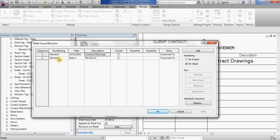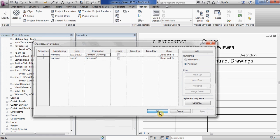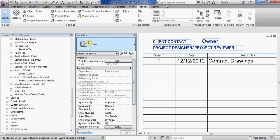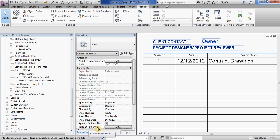So I have a second number in my sheet issues and revisions. If I want that second number to show up as well, just hit OK to get out of there. Go back into your sheet and underneath the properties, this button right here where it says revisions on sheet.